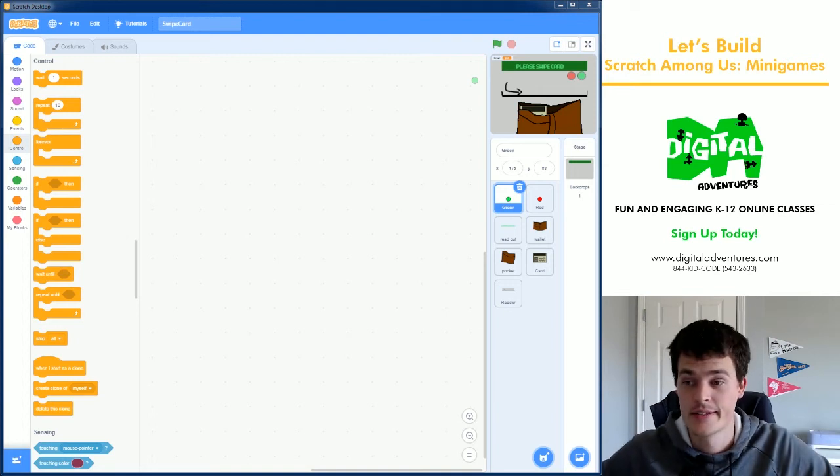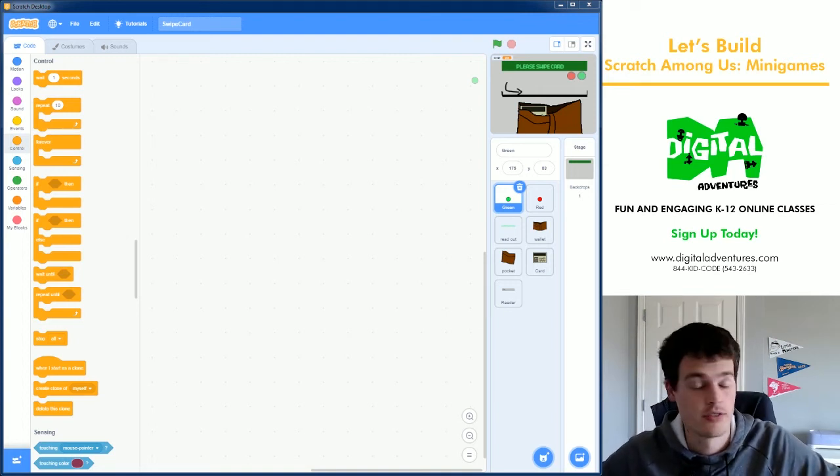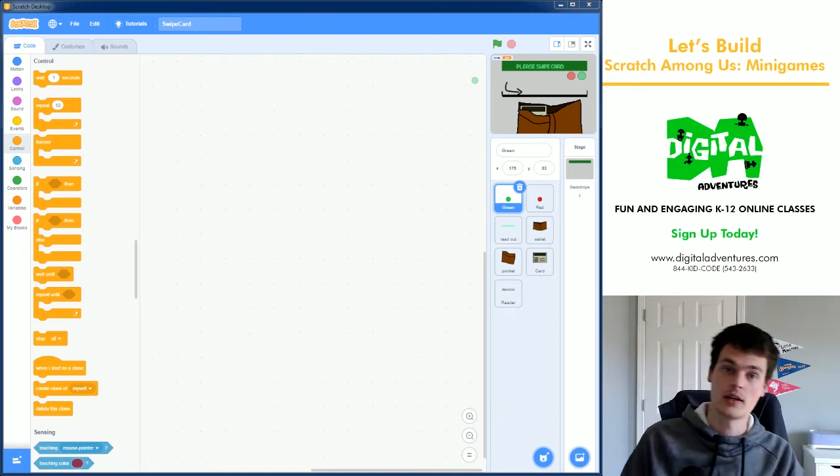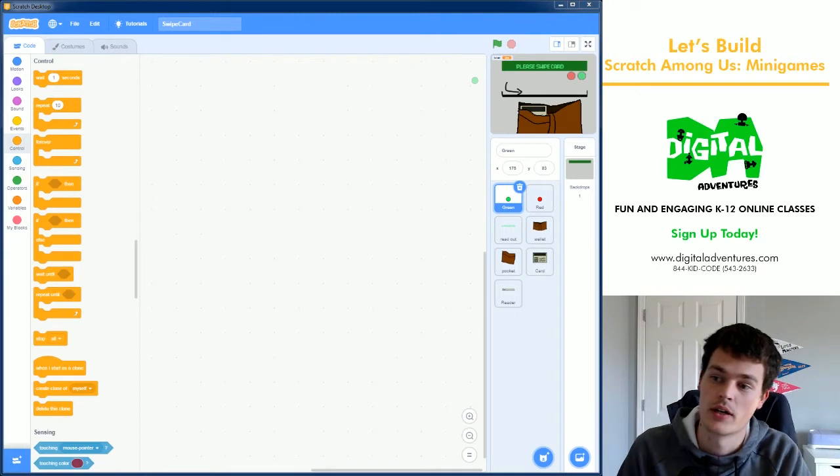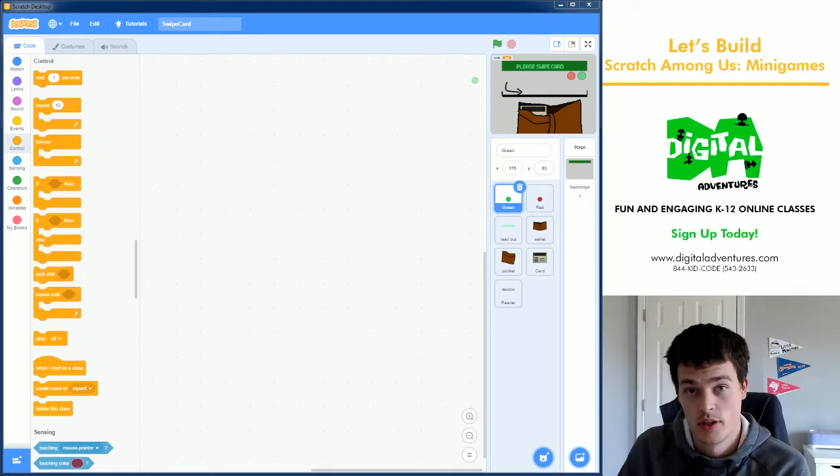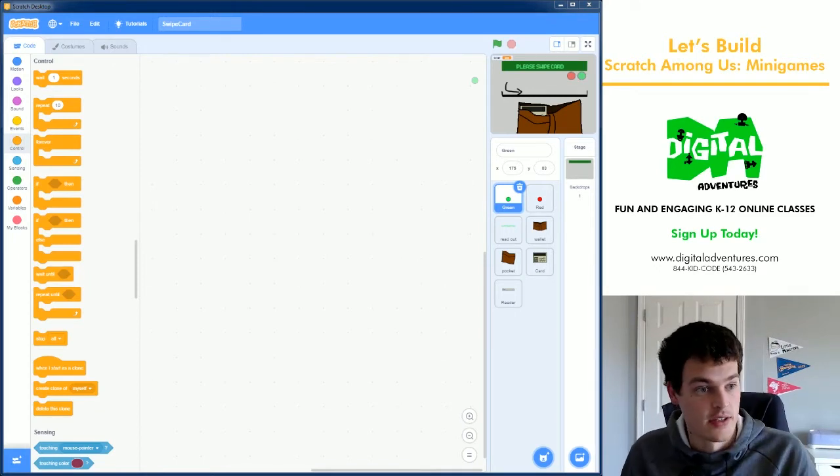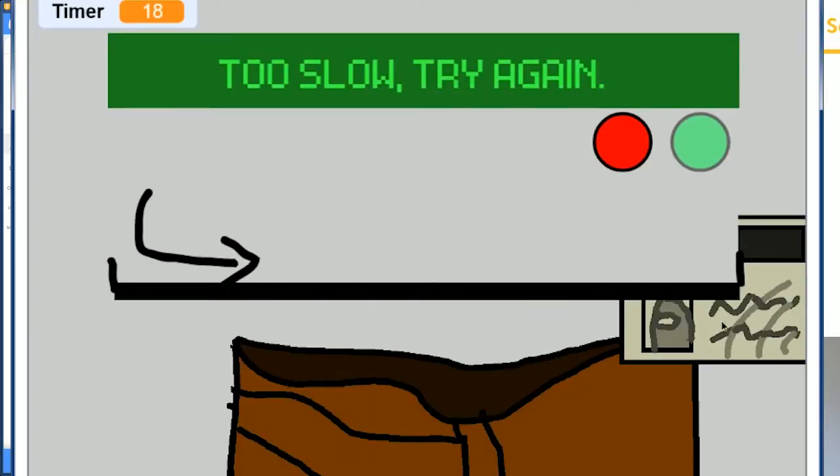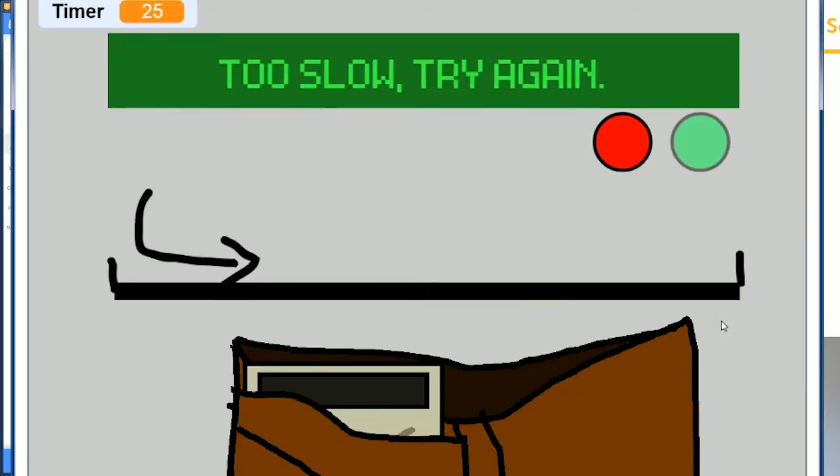Welcome. This is another Digital Adventures Let's Build. We are going to be making another Among Us task in Scratch. I've gotten some requests for this one, so let's try it out. We're going to be making a card swipe game or task from Among Us.